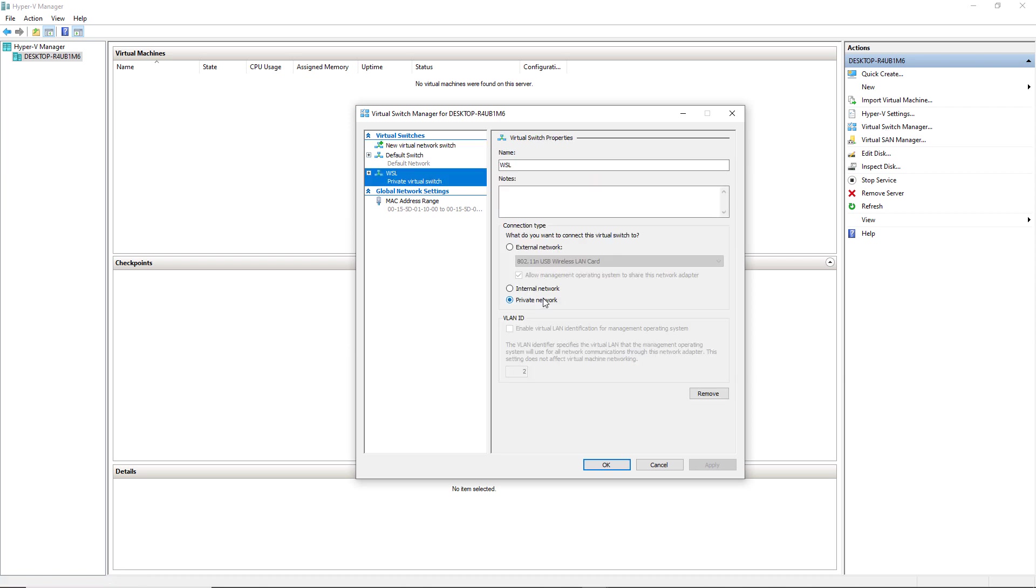From here you can play with the networking of WSL. Right now it is using the private network. It is using the same IP address as the Windows system.